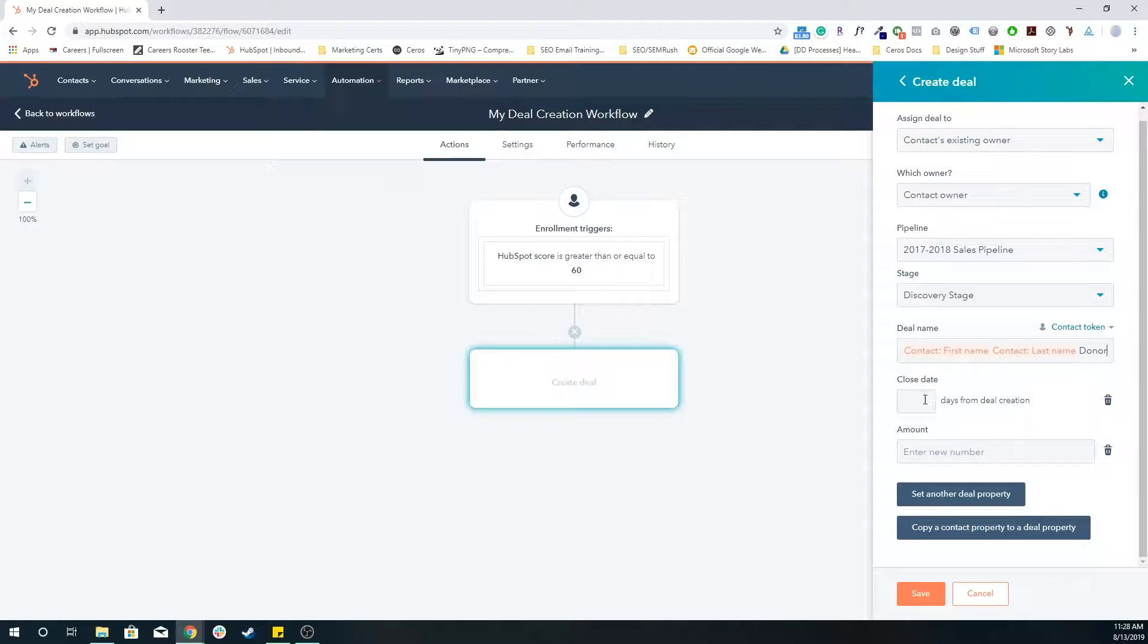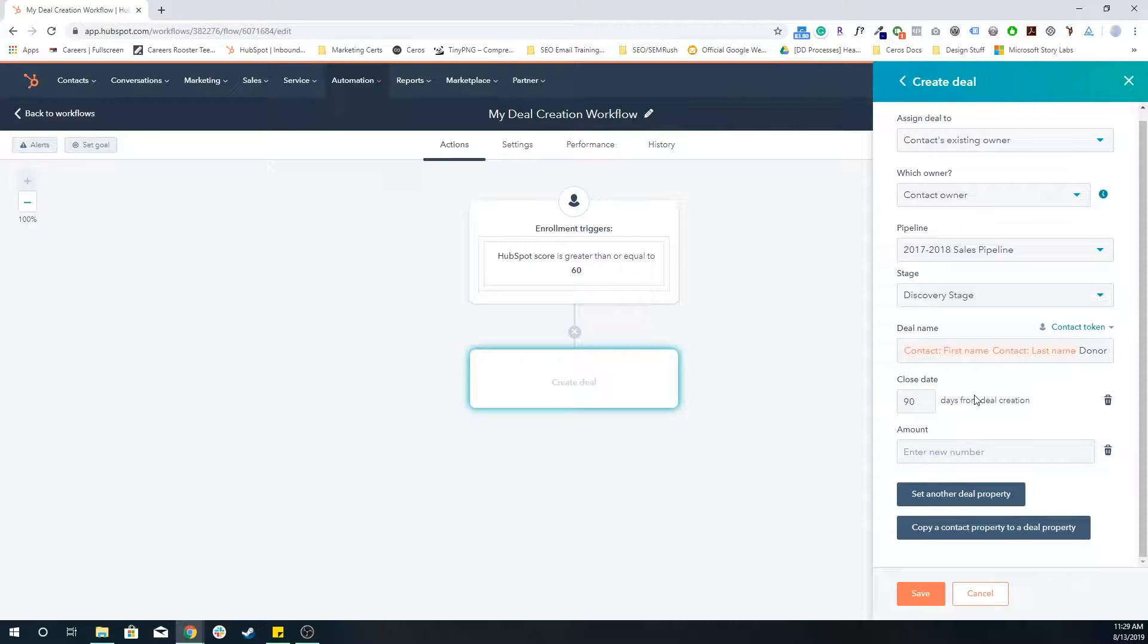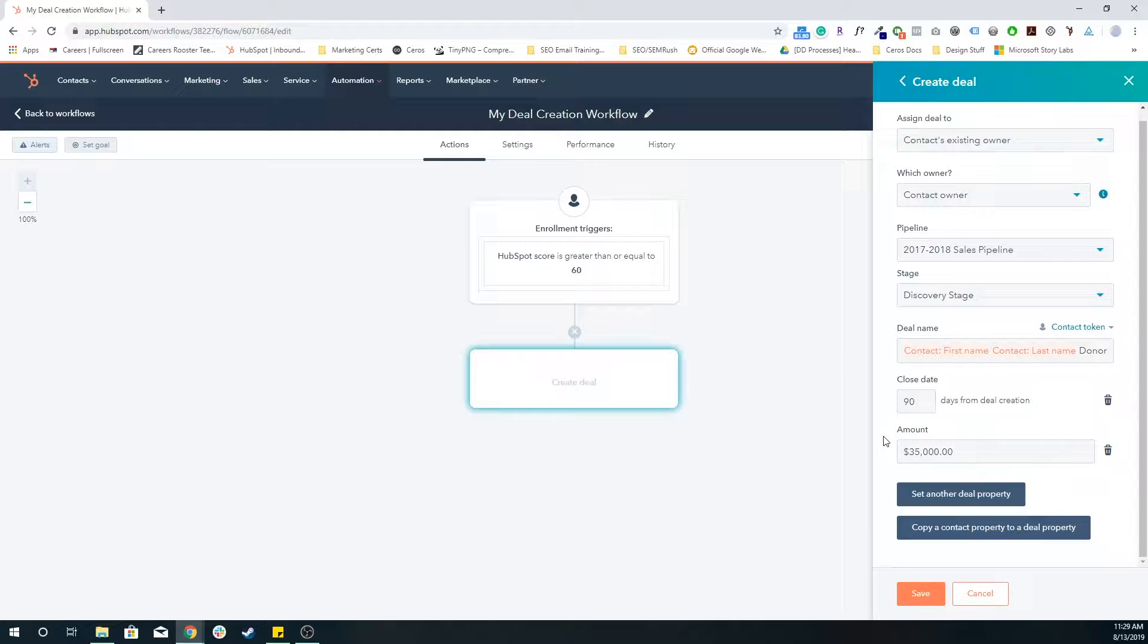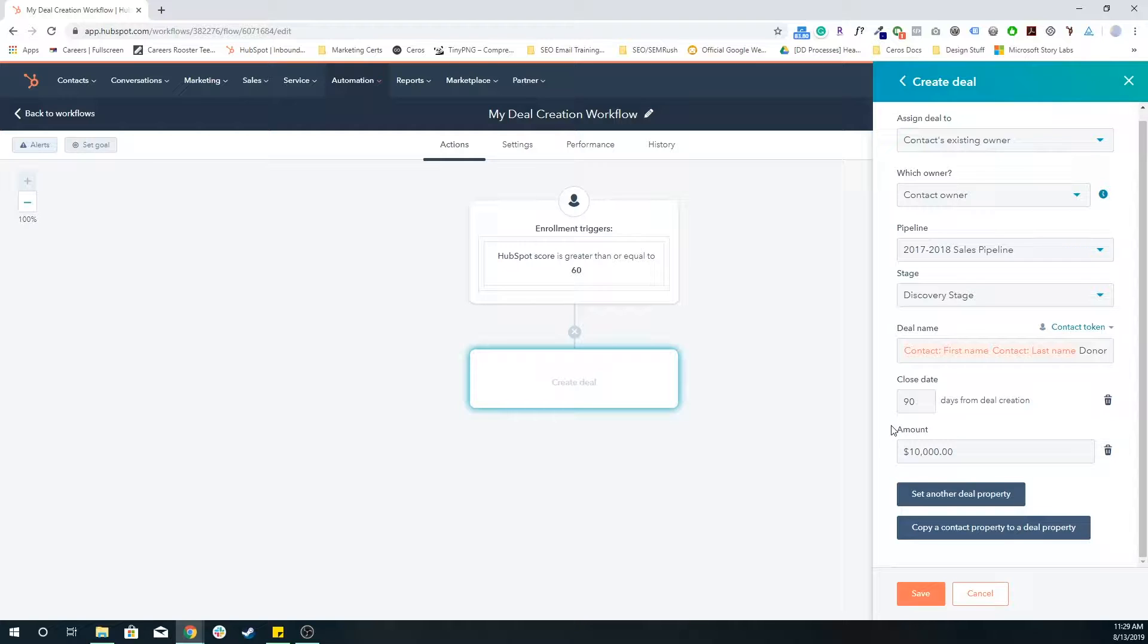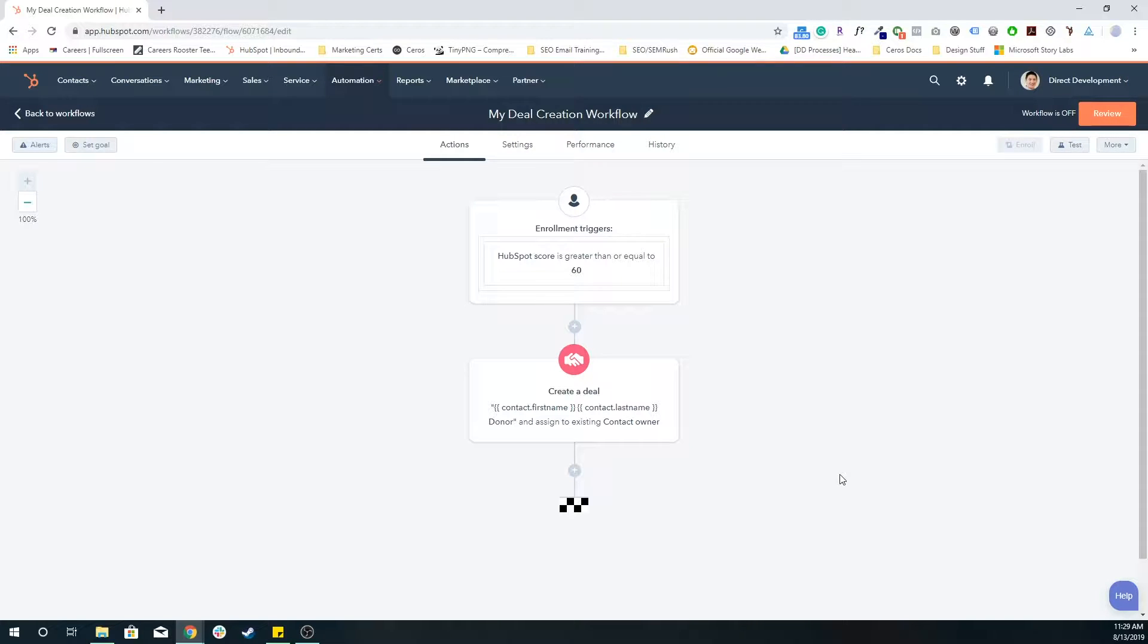You can set a close date, so after 90 days, the deal will automatically close and it'll be some sort of loss deal. You can add the amount. So let's say if you're a school, your tuition is going to be something like $35,000, or maybe it's going to be more like $10,000. So that is the amount of the deal when it's won at the end. And I'm going to save that.